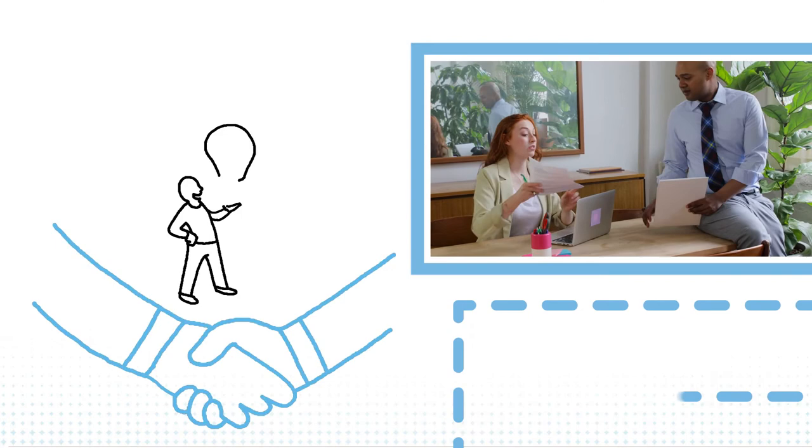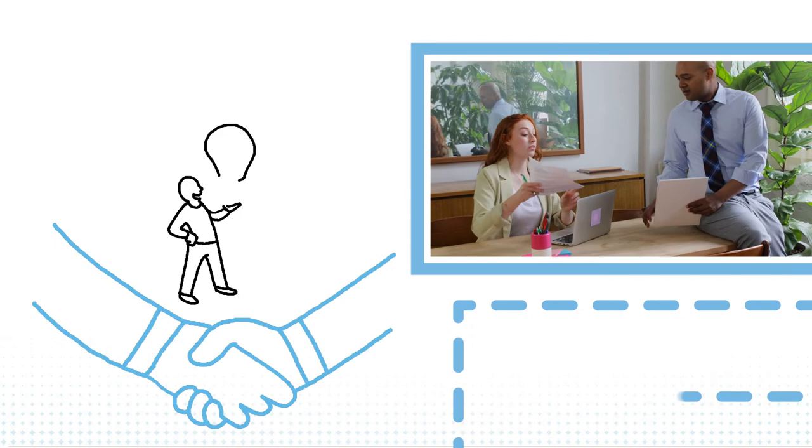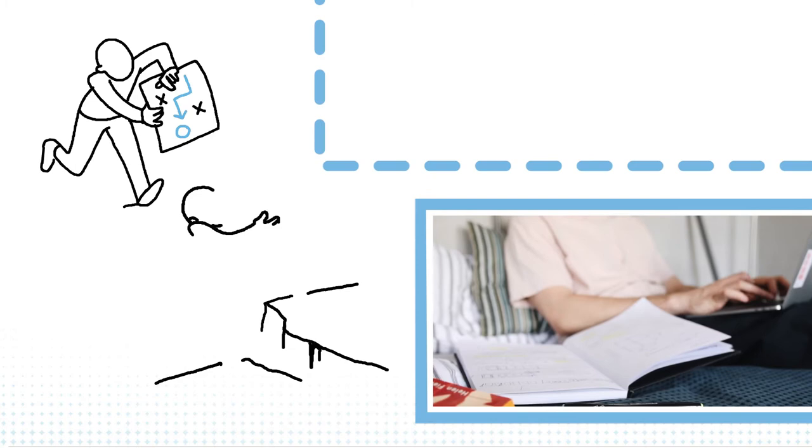When I meet an entrepreneur, I try to challenge them because they often have too many people telling them how great their ideas are and that doesn't do them any good. They need to be able to push back and defend their choices because being an entrepreneur is incredibly hard.